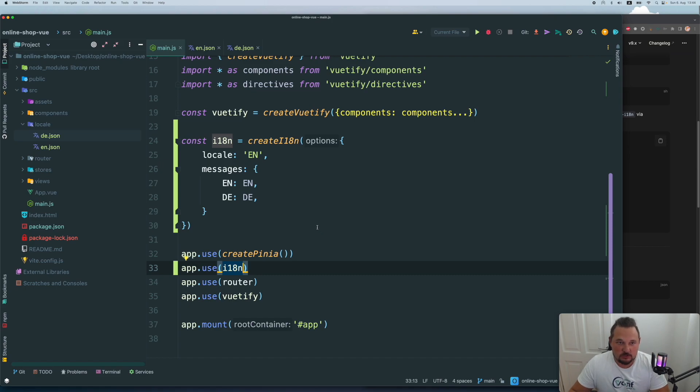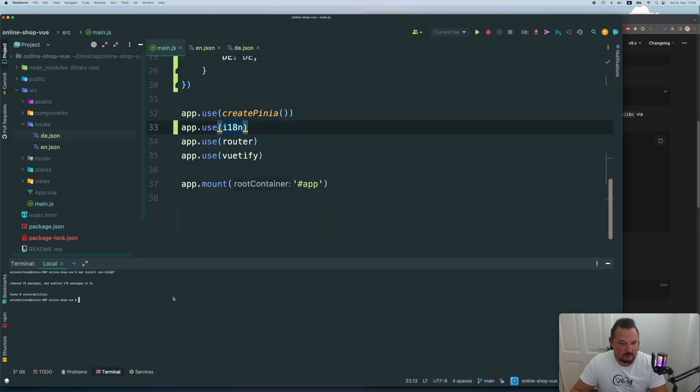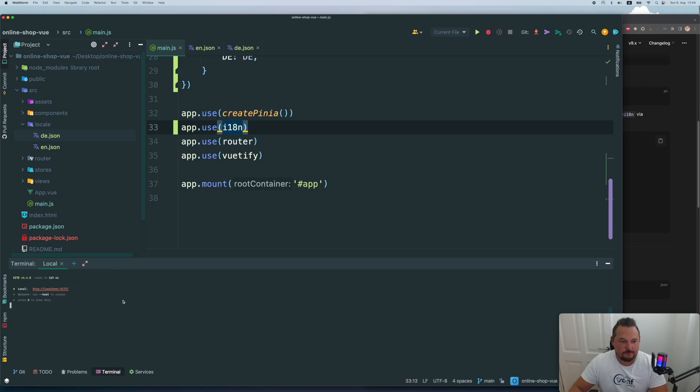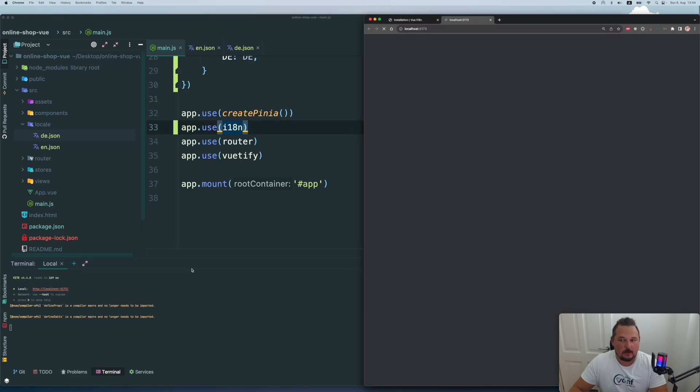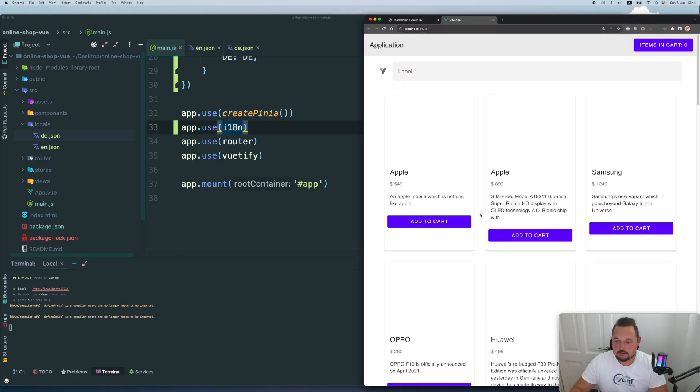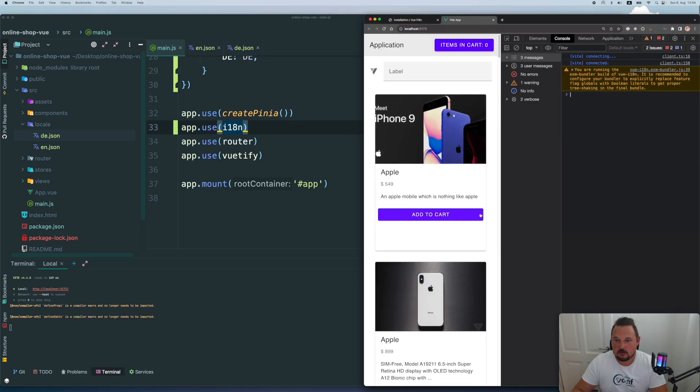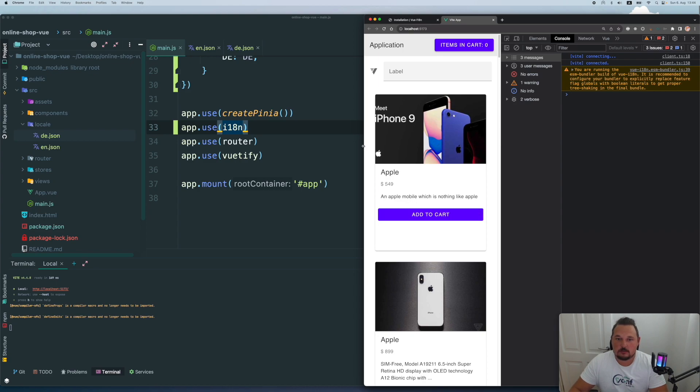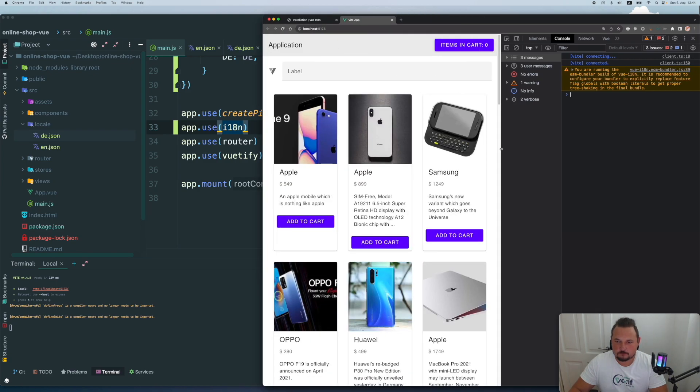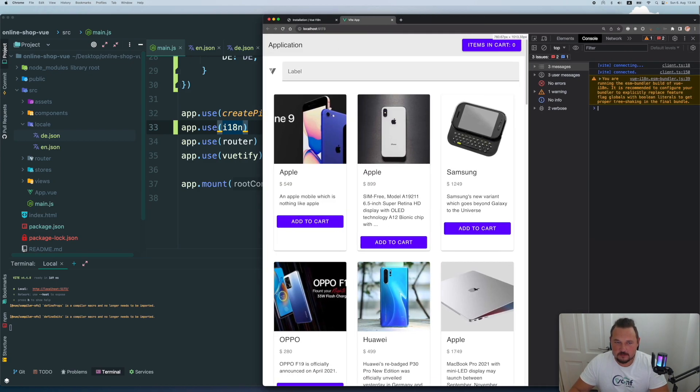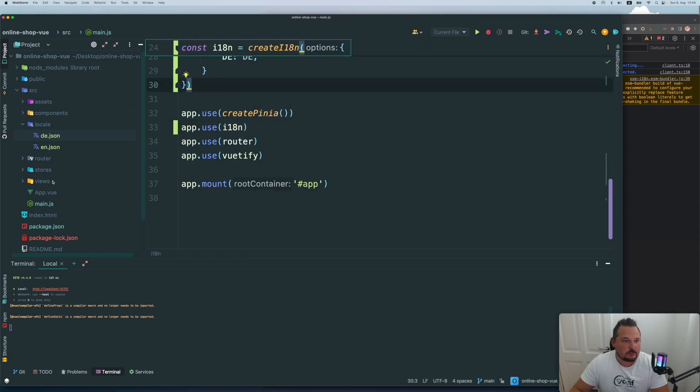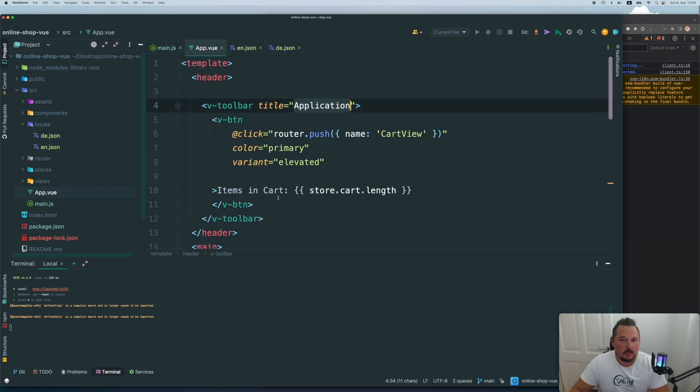In order to test it, let's start our application, npm run dev. Let's see what we've got, we've got our application running here, let's make it a little bit bigger. But nothing has changed.